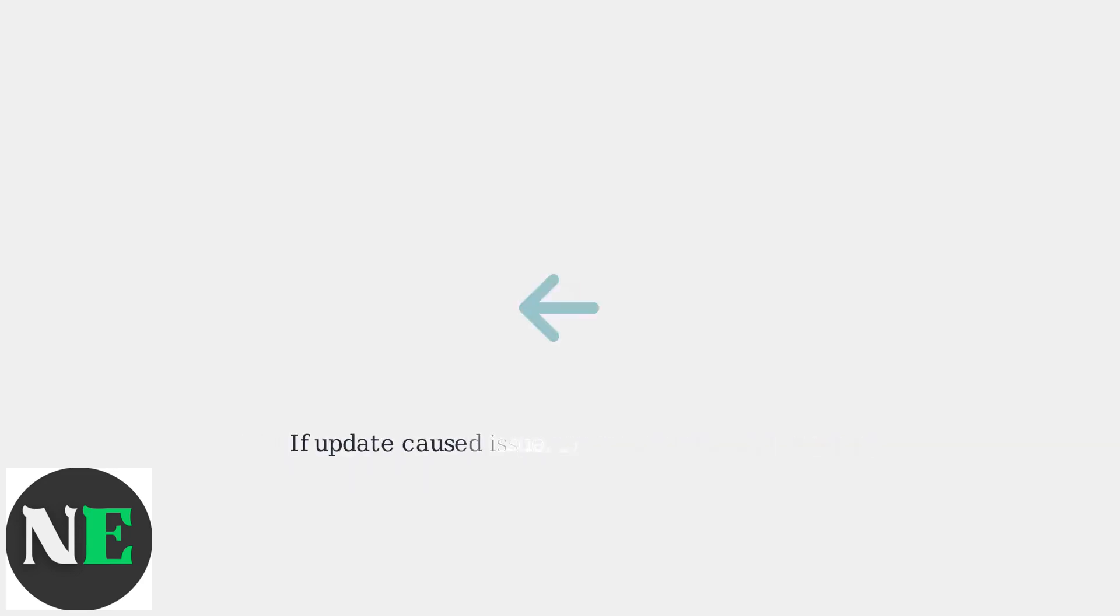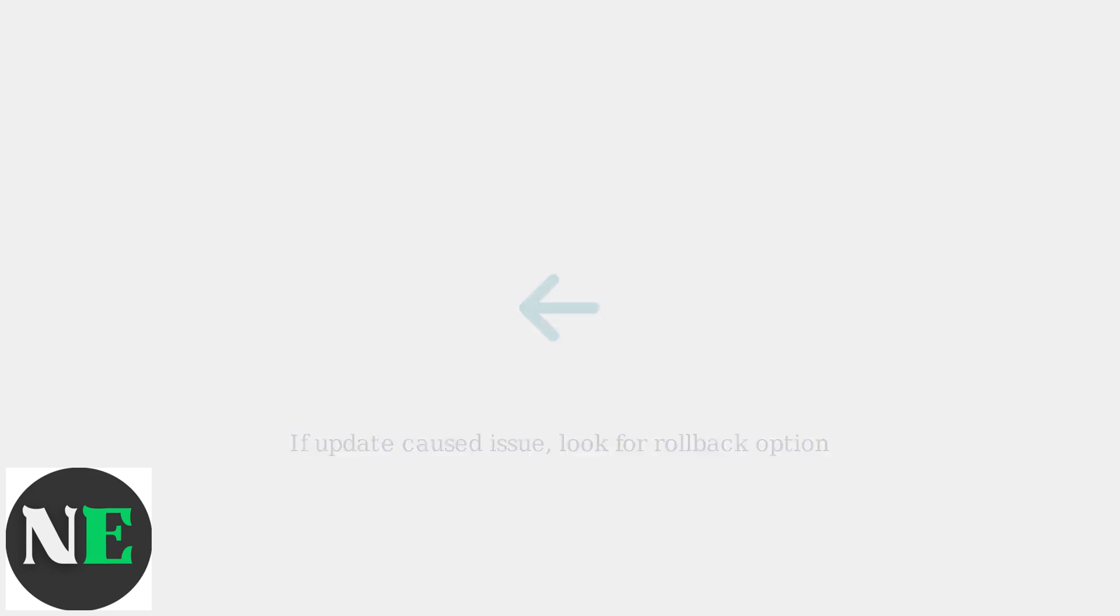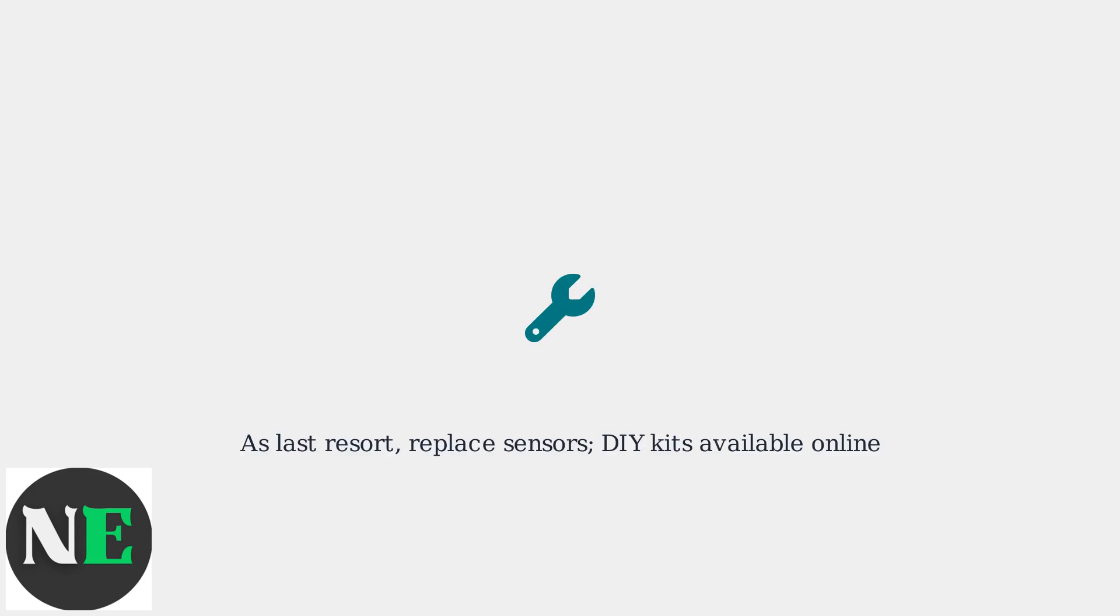If a firmware update caused the issue, look for a rollback option. As a last resort, consider replacing the sensors. DIY kits are available online.